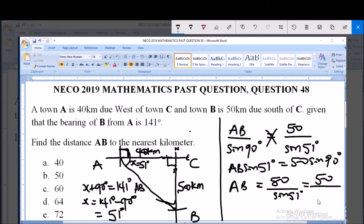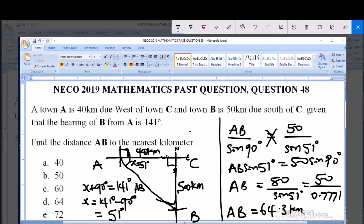Entering this on the calculator, sine 51 gives 0.7771. So AB equals 50 divided by 0.7771, which gives 64.3 kilometers. Since the question asks for the nearest kilometer, and the decimal .3 is less than 5, we round down. The distance AB is approximately 64 kilometers — that is option D. Thank you very much and God bless you. Please subscribe to our channel for more videos.